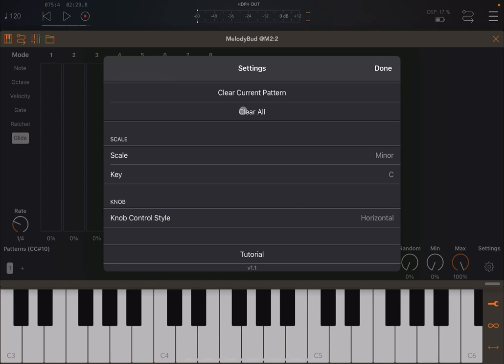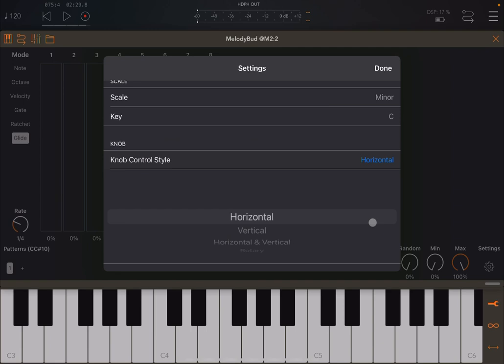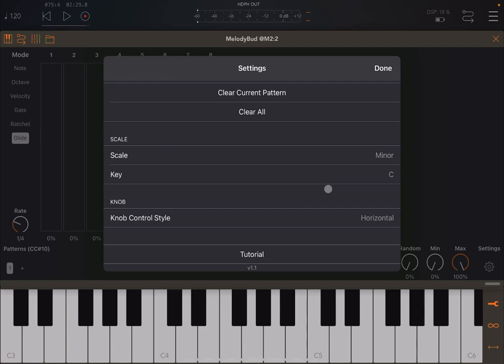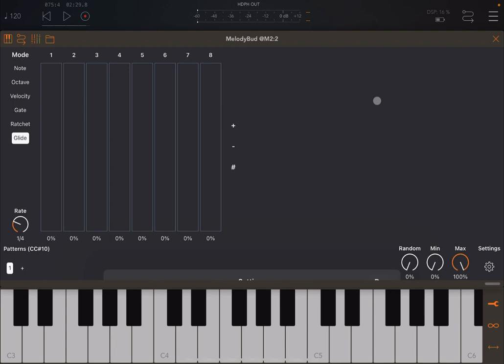And you also can change the knob control style from being horizontal, vertical, horizontal and vertical and rotary, depending on your preference. And there is also an inbuilt short tutorial which gets you started. All right. OK. I hope you enjoyed the tutorial. Check it out because it's a great app and it's nice to have these just being released at Christmas time. Thank you very much. Bye.